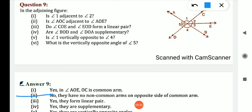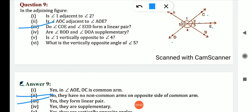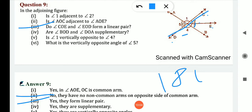Third: do angle COE (angle 2) and angle EOD (angle 4) form a linear pair? Yes, they form a linear pair because it is a straight line, and angle 2 plus angle 4 gives a sum of 180 degrees. The sum of angles on a straight line is 180 degrees.